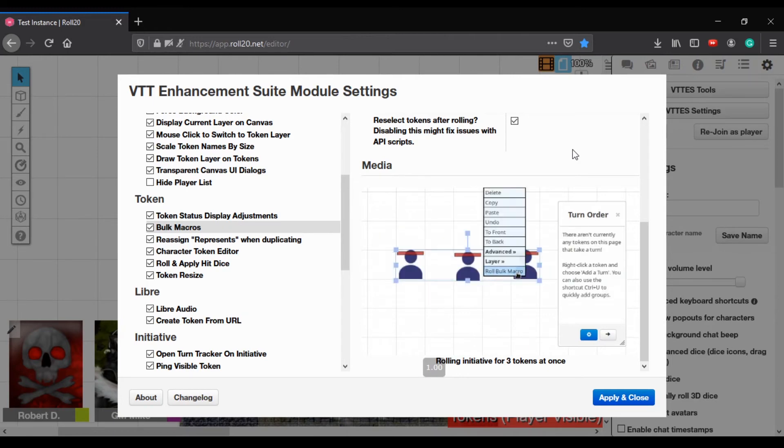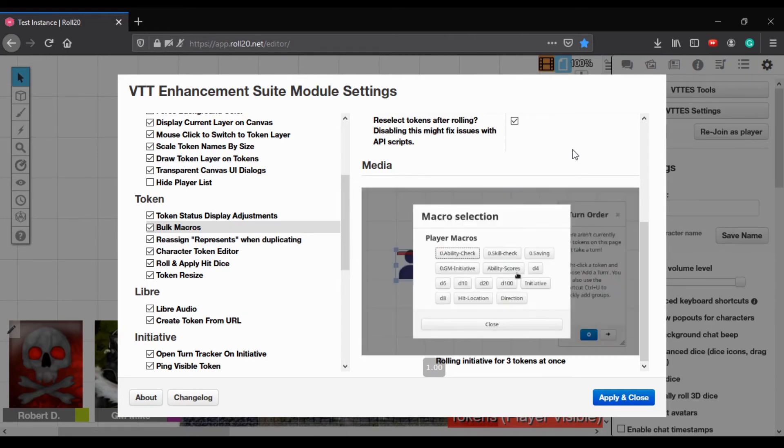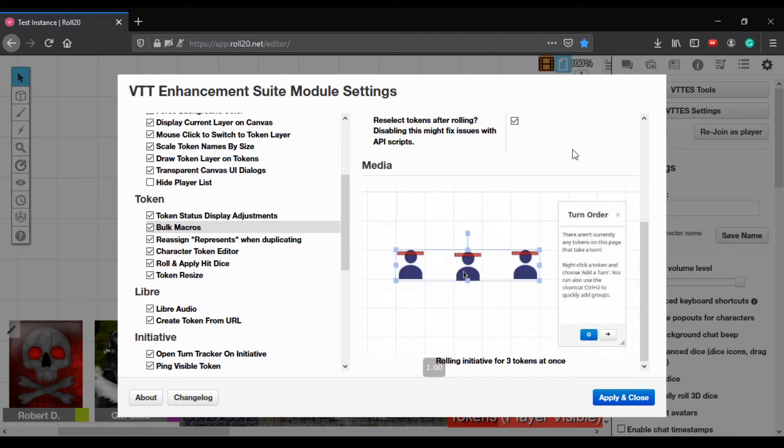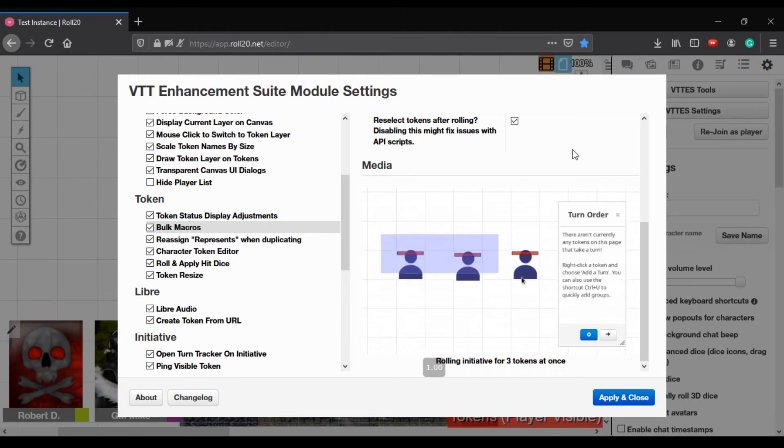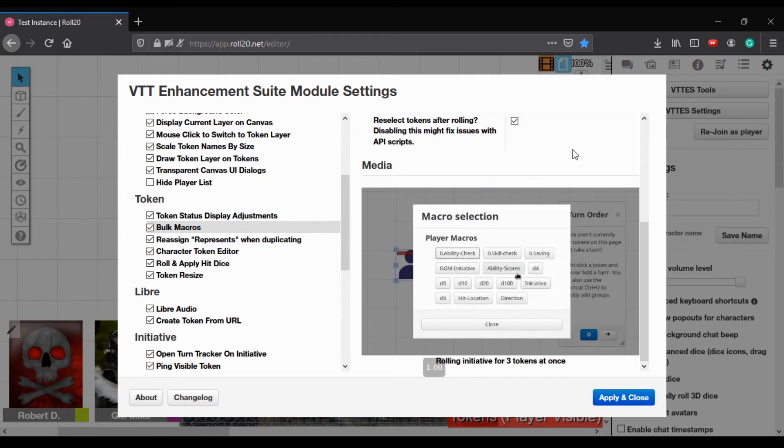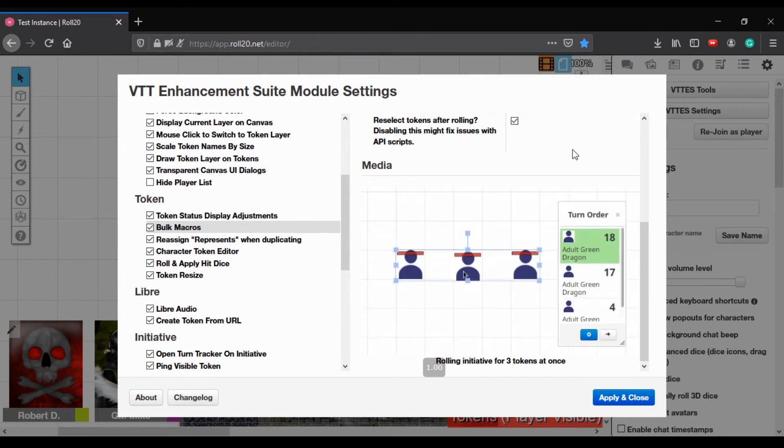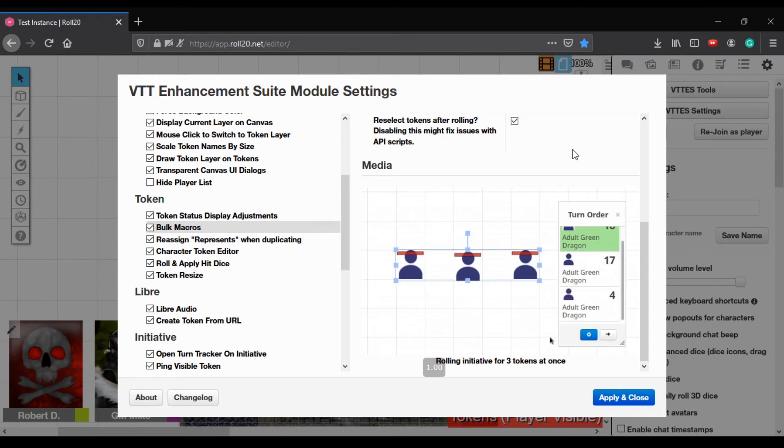It's pretty cool. It at least lets me, as long as the tokens are appropriately named, it lets me use the target token features so that I can do emotes and the emotes reference to the token name and whatnot. Mm-hmm. So, but the bulk macro one's pretty nice.